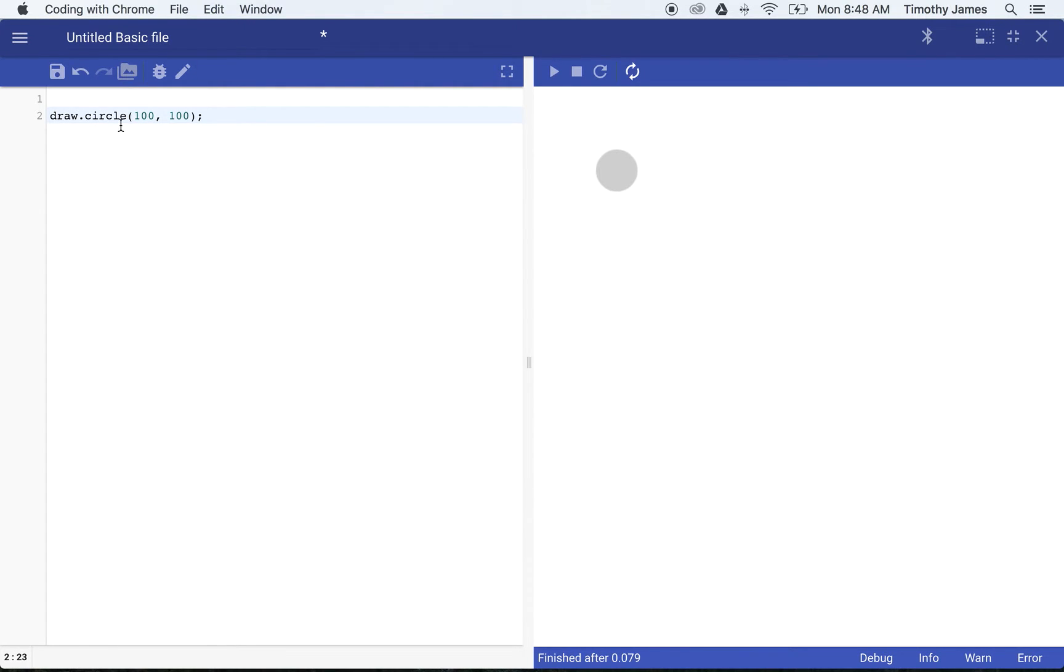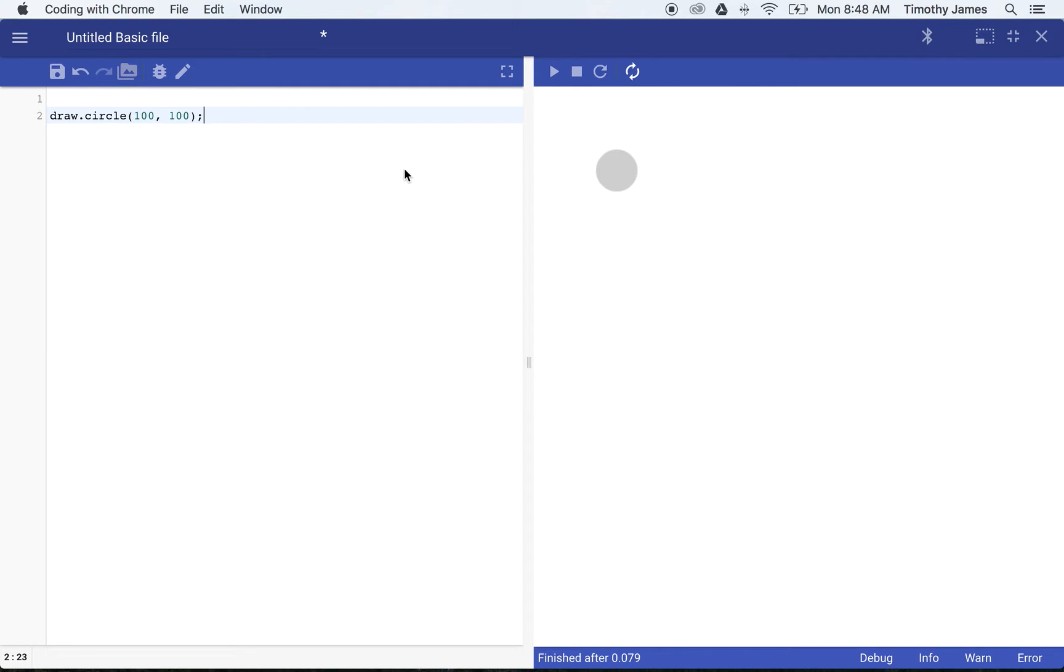If you've taken high school algebra, you know that we have a coordinate system with four quadrants. The top left is negative x and positive y, bottom left is negative x and negative y, bottom right is negative y and positive x, and top right is positive y and positive x.